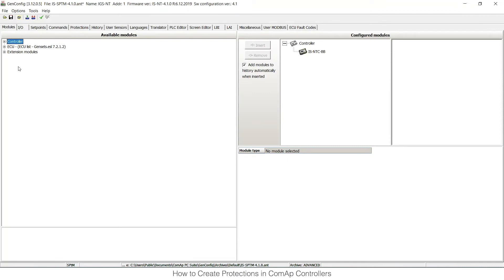Hello, my name is Tomas. I'm a member of the Technical Support Department here in Prague at COMAP headquarters. In this video, I would like to show you how to configure protections, especially custom analog protections, within COMAP controllers.